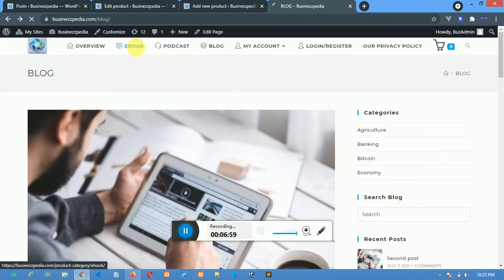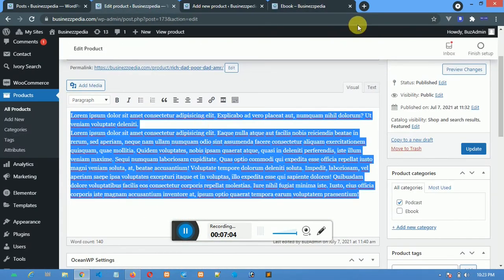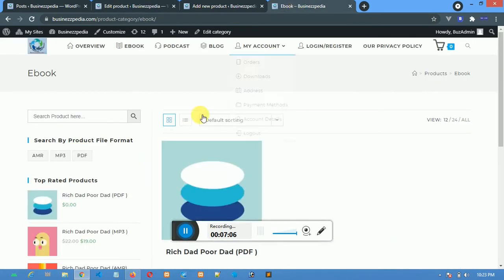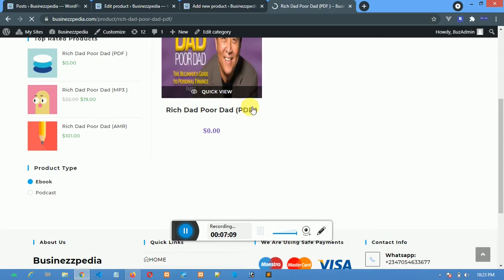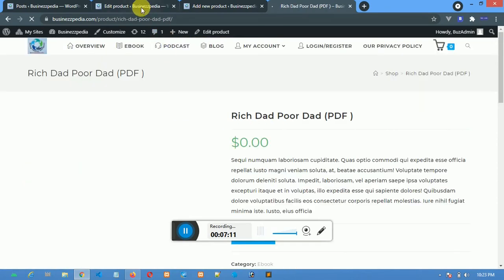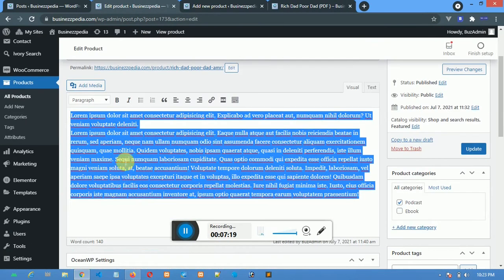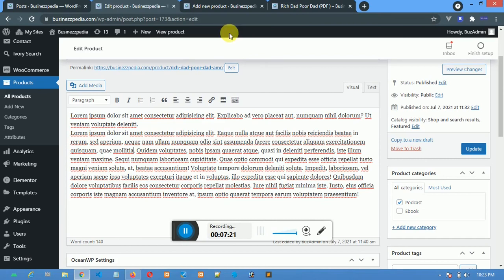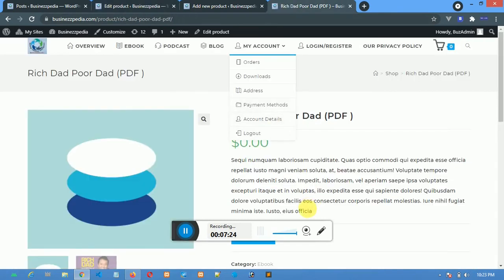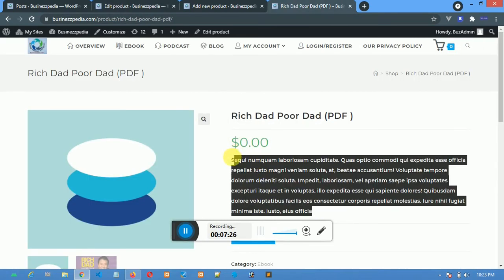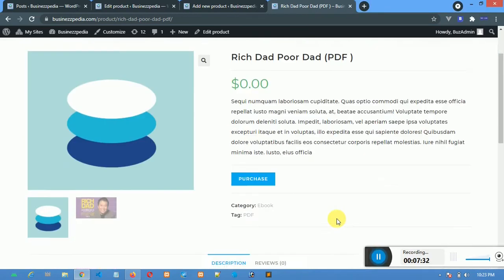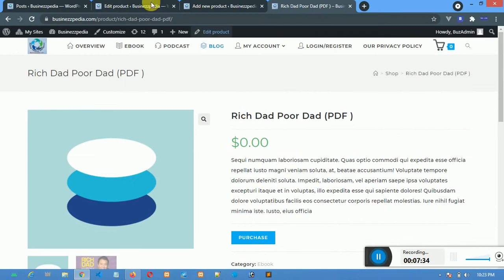Let me go back to the website and click on an ebook to show you the front end. You can see the title of the product here — this title is exactly what you write in the product name field. This description you are seeing here is exactly what is in the description field, so that's why you have to carefully do this. Then I'm going back to Edit.